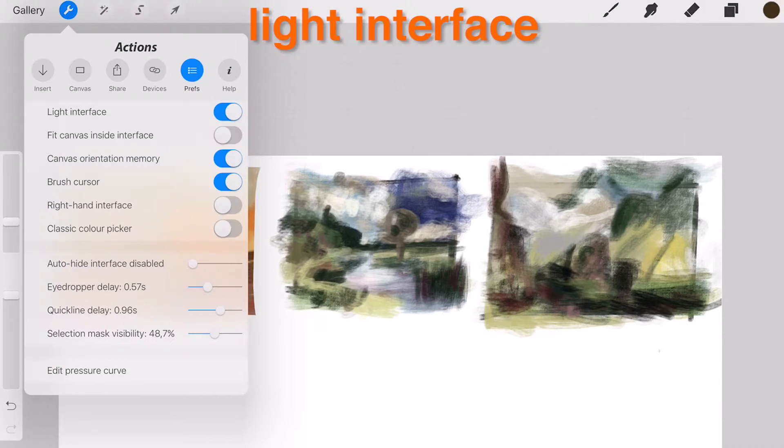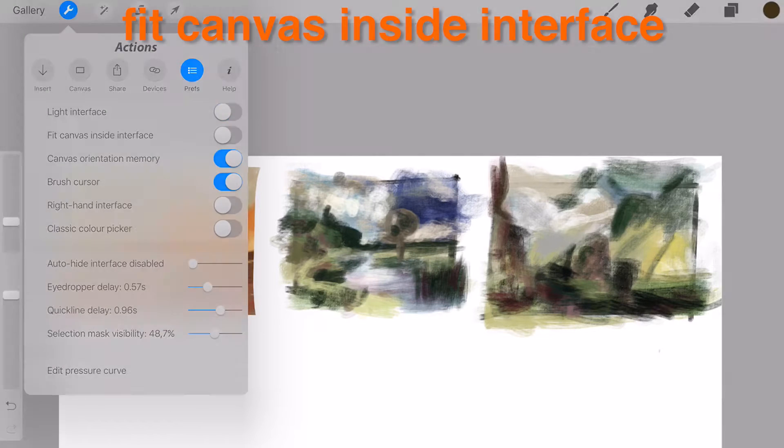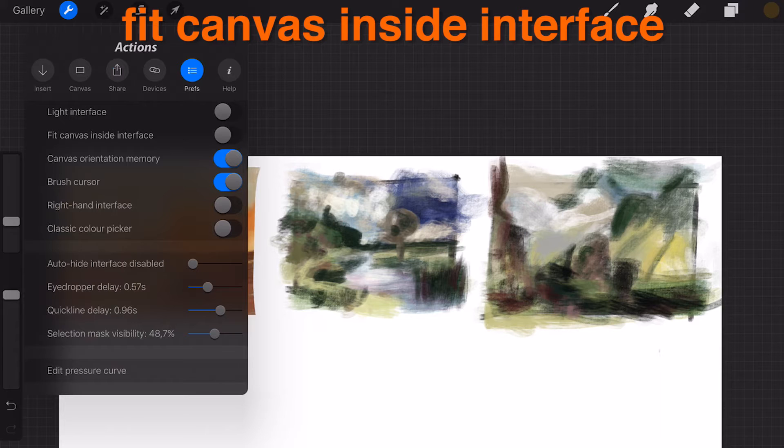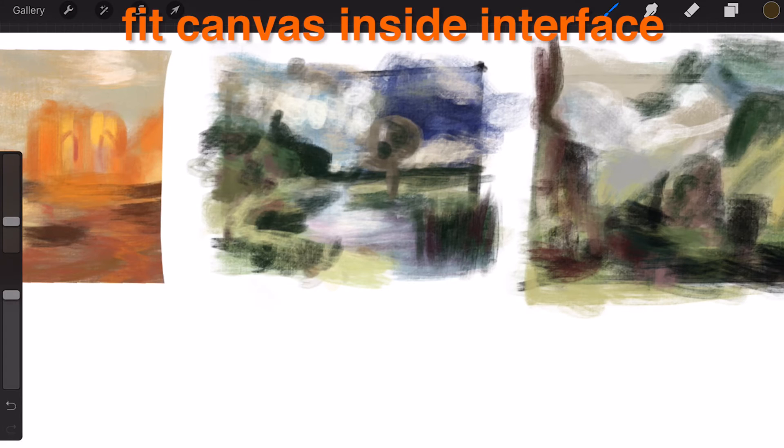Toggle light or charcoal interface. Fit canvas inside interface: Quick pinch fits the canvas inside the interface.